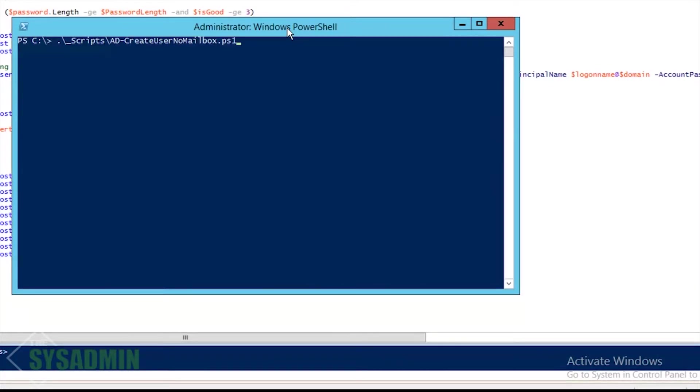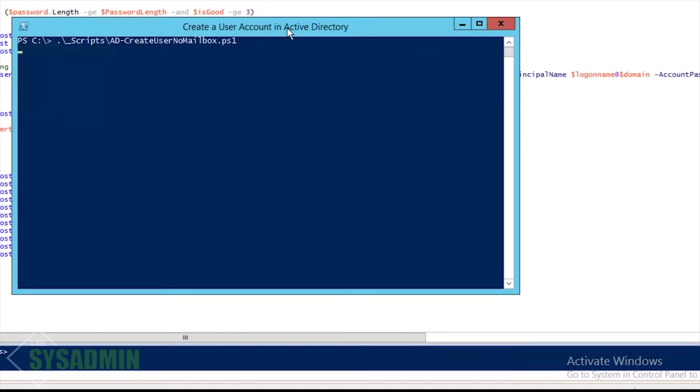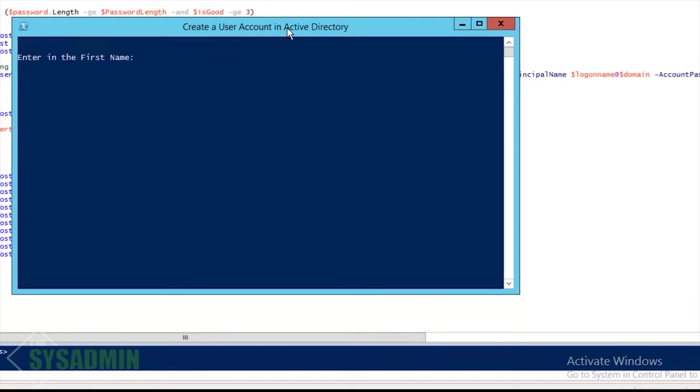Then I'm going to go to C underscore scripts and then go ahead and run that AD create user no mailbox ps1. All right, you can see right there that it loaded the Active Directory module.